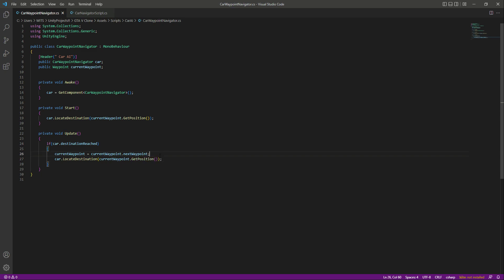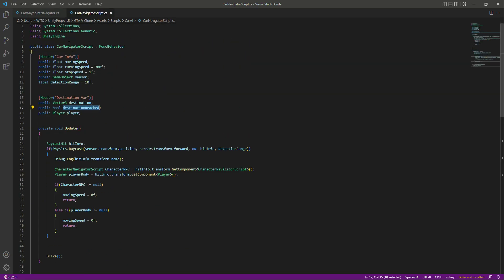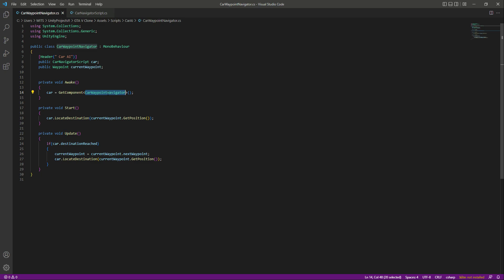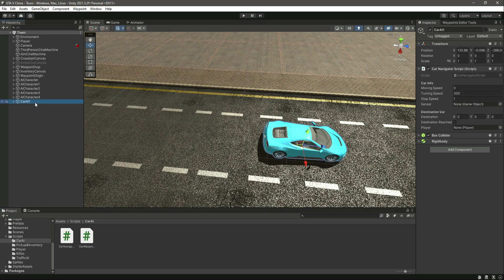That is it. Now let's save the car waypoint navigator script. If you check the car navigator script, its name is CarNavigatorScript, so we will copy that. Right here we need a reference to the CarNavigatorScript, not the car waypoint navigator, because we are on the car navigator script. Change this to CarNavigatorScript in both places.